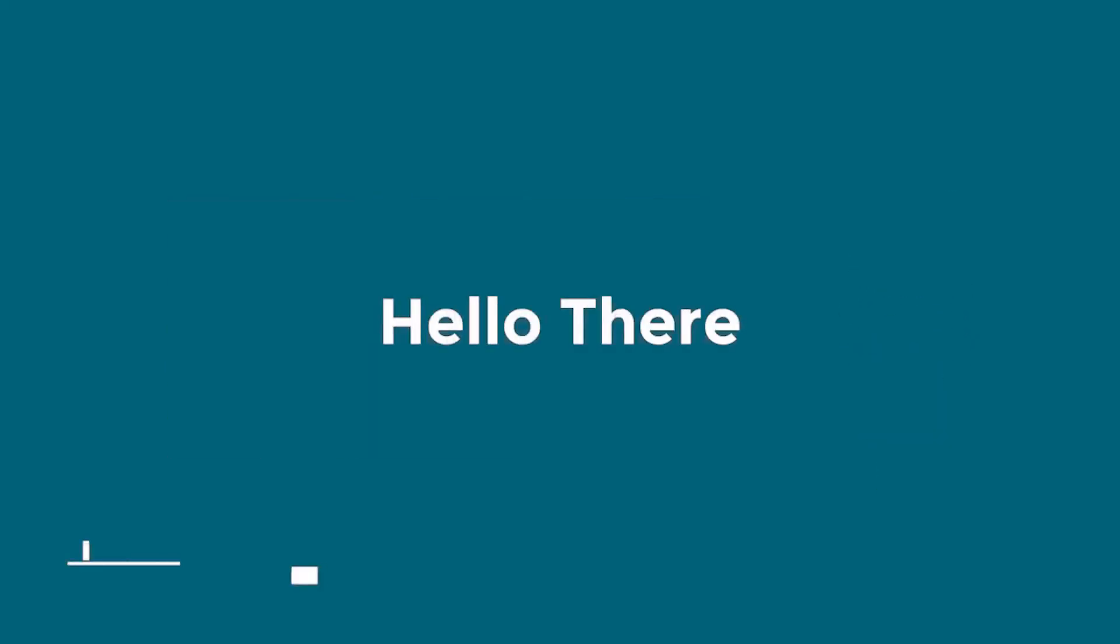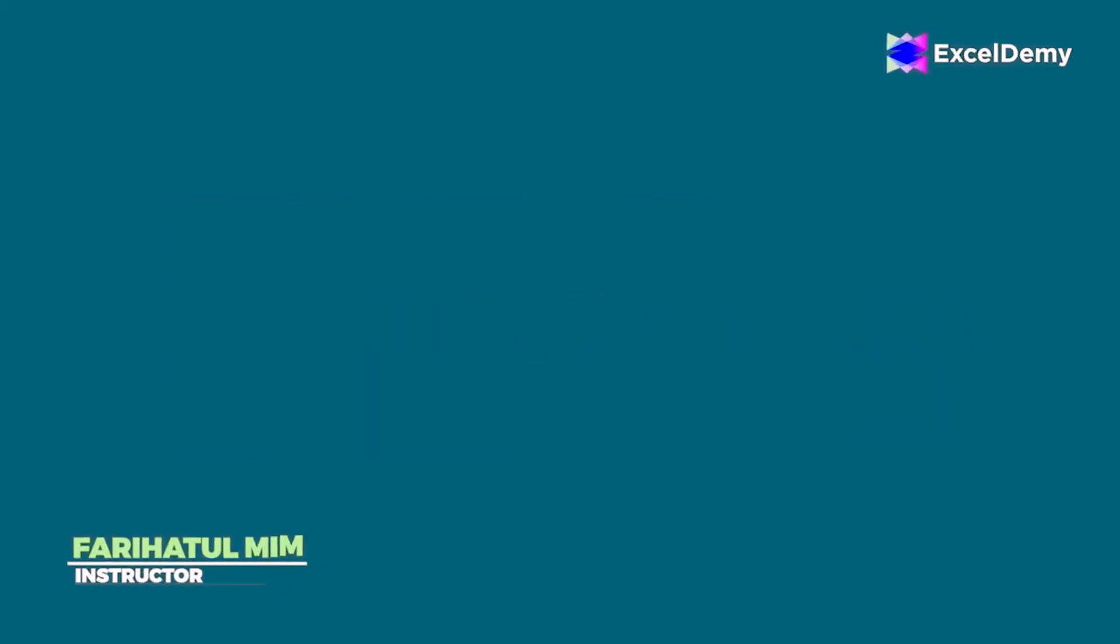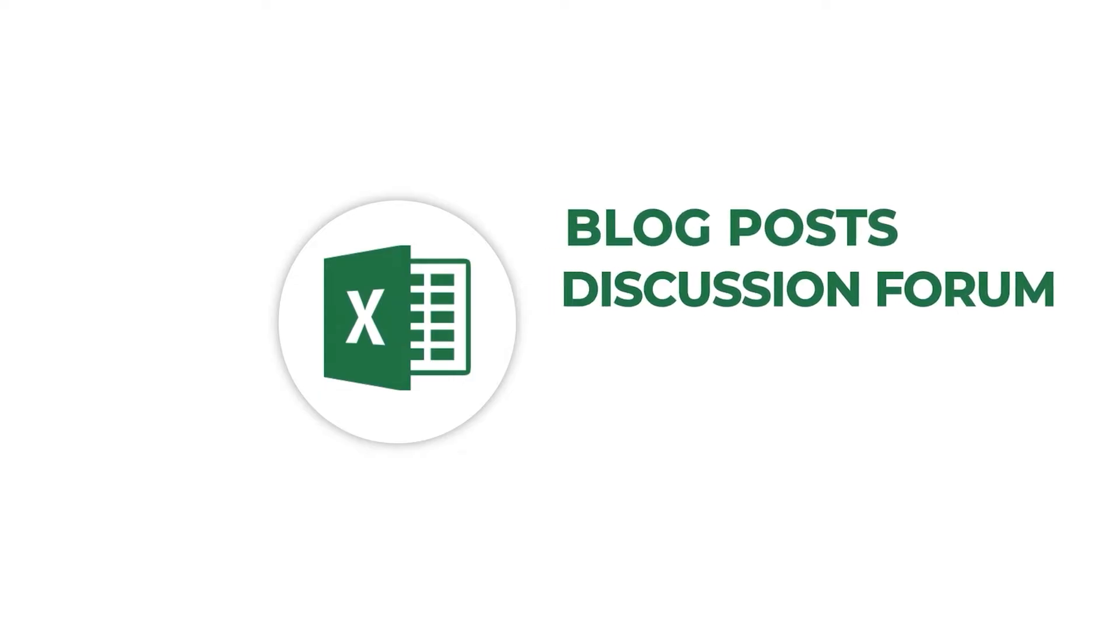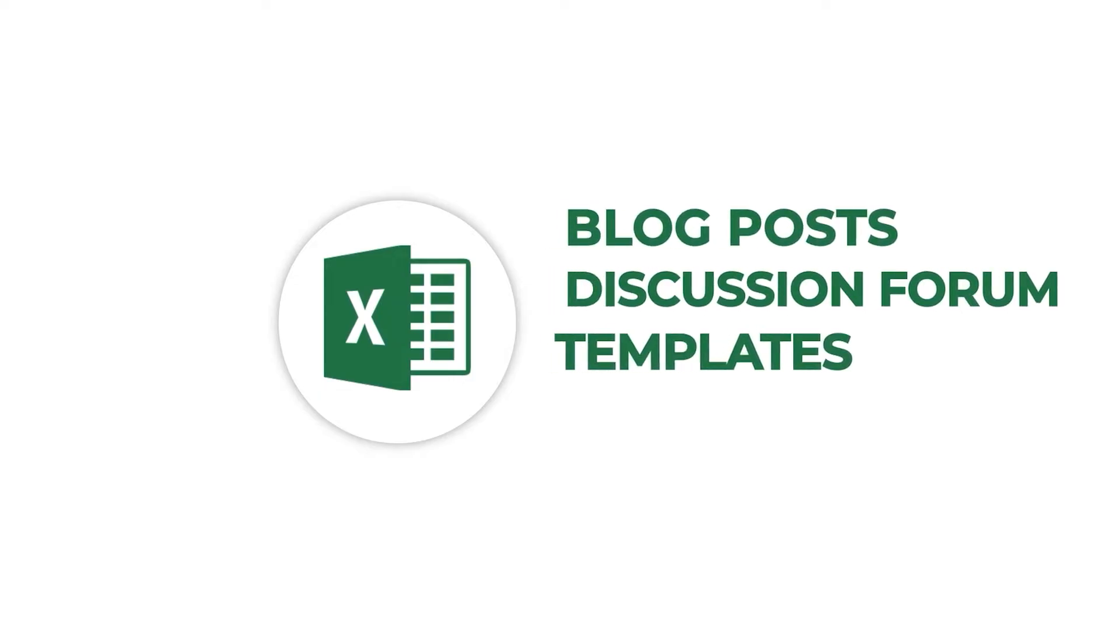Hello there, this is Fariha Tulmim from Excel Demi, your one-stop for excel blog posts, discussion forums, templates and web-related answers.